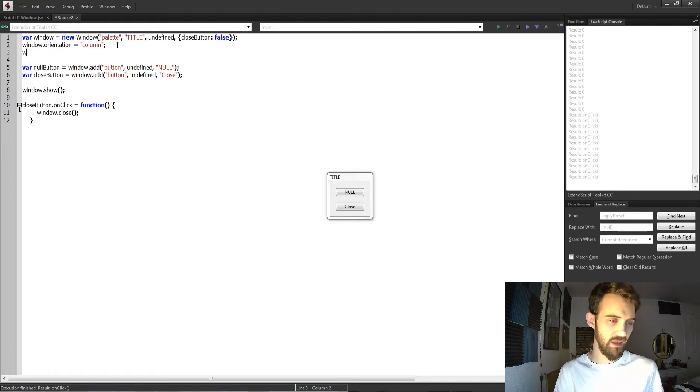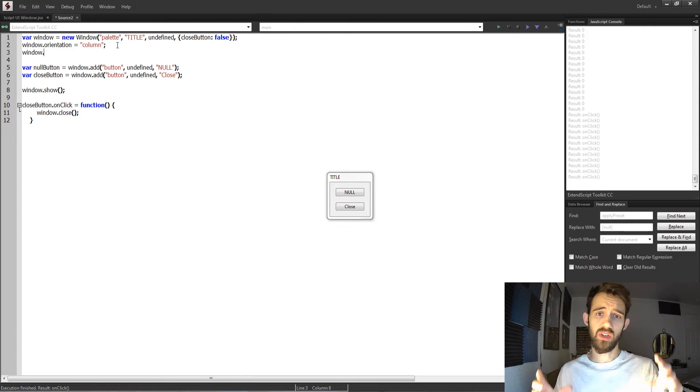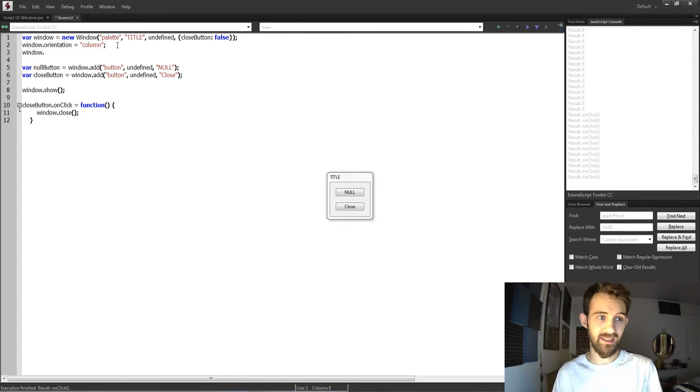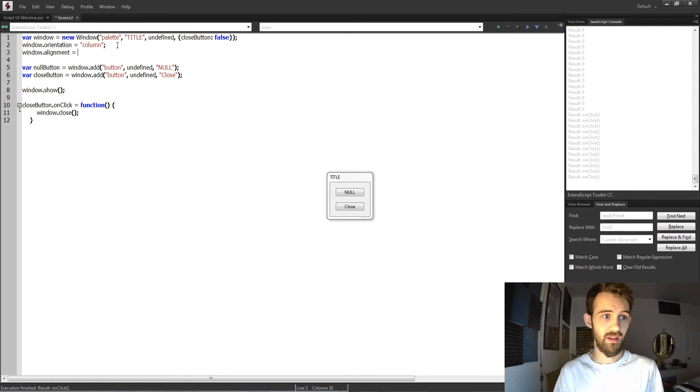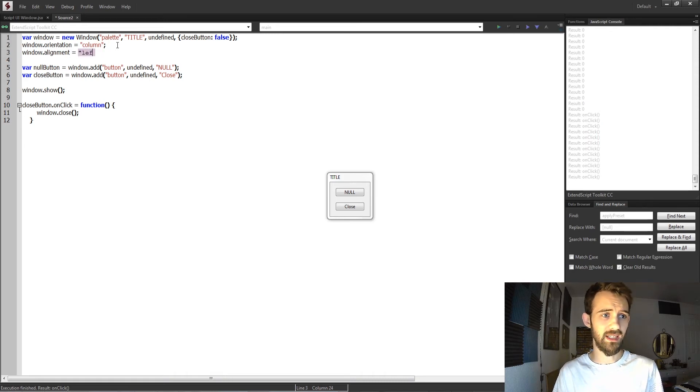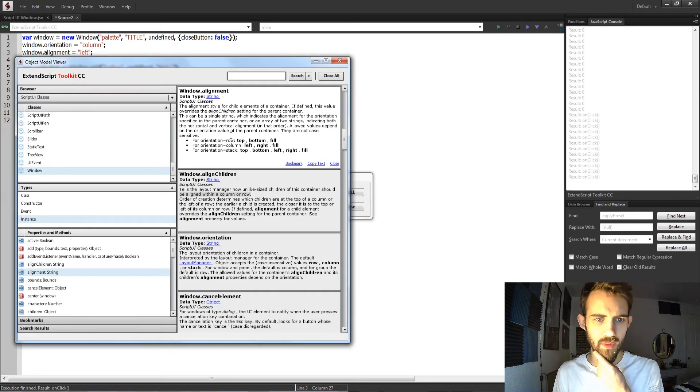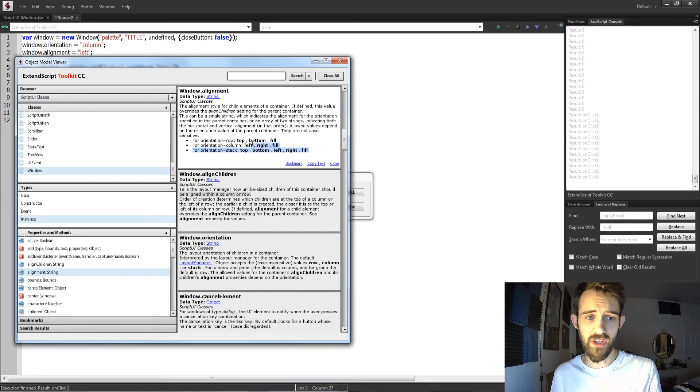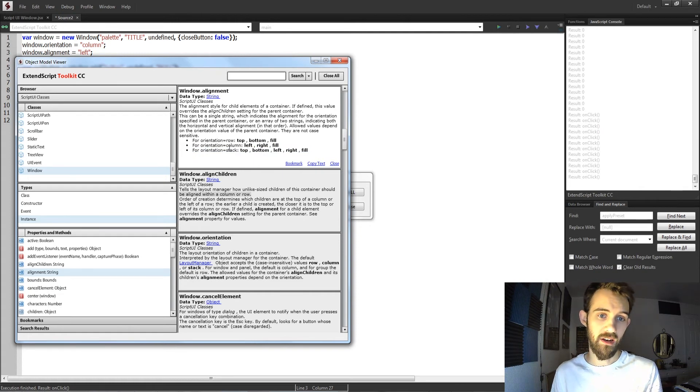Another useful thing is if you want to align the child elements in a certain way if your UI is pretty big. In my case it's not. But you can say window.alignment and set this equal to something like left or right justified. And if you go into the actual object model viewer, you can see we have different orientations for row, column, and of course stack.